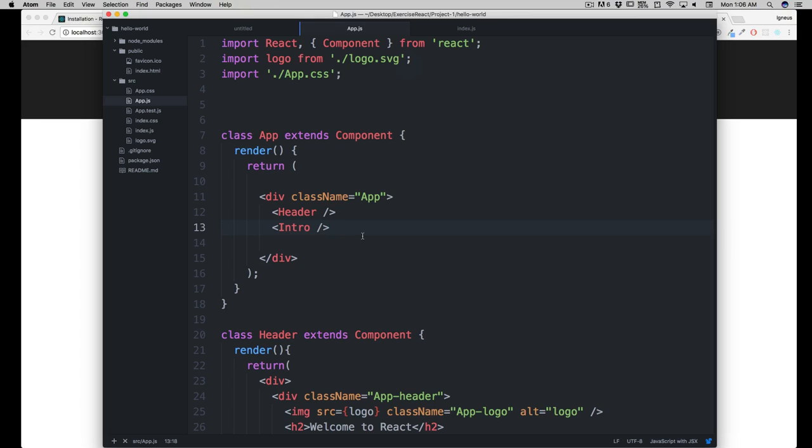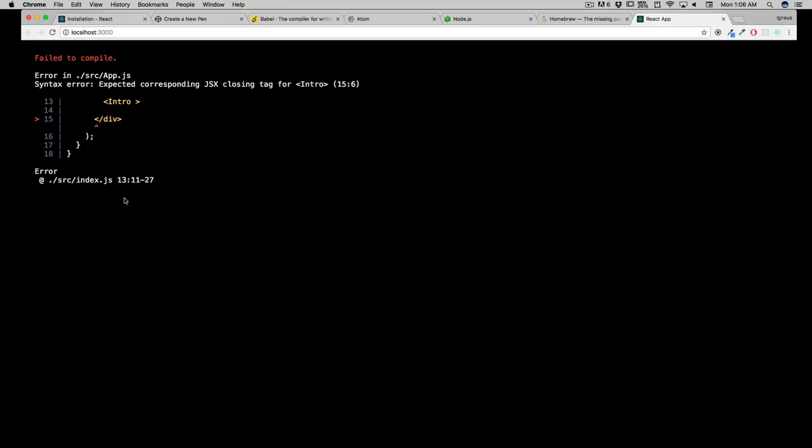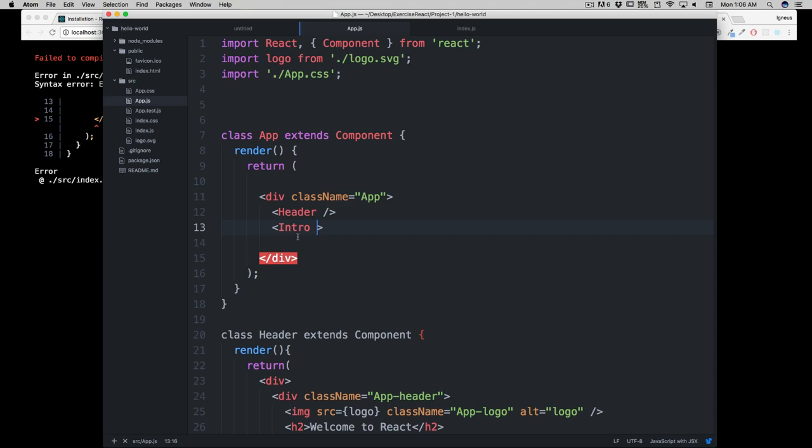Many times you will get some input tags or maybe other tags, and you will forget to close them. Like for example, like this. Now this will surely break your app, and it's going to say, hey, JSX always expects a closing tag there.